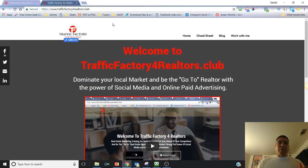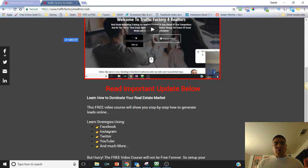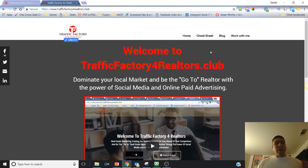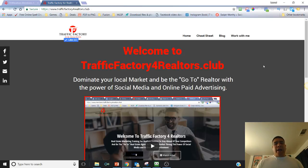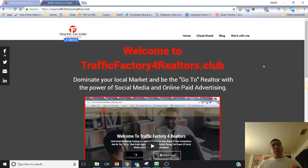So if you go to TrafficFactoryForRealtors.Club, you can find some information like where to go to sign up for the members area. It is free. I do get your information, so if you can at least give me that, that'd be great. Also, if you notice, I'm tracking whoever lands on my website — that's why it's called a tracking cookie — and you can learn about remarketing and retargeting purposes in the members area.